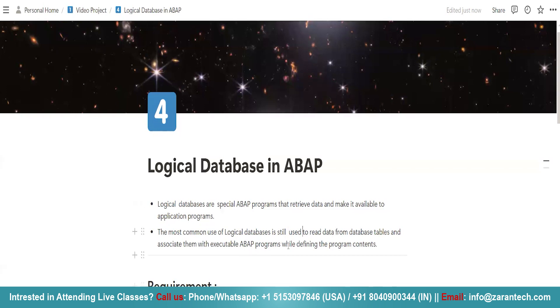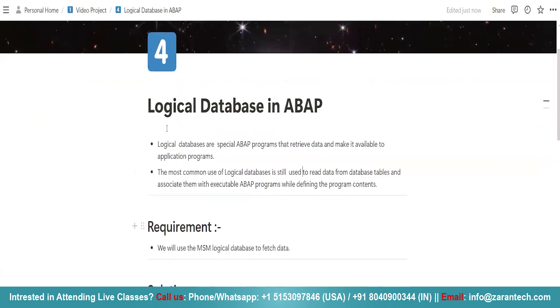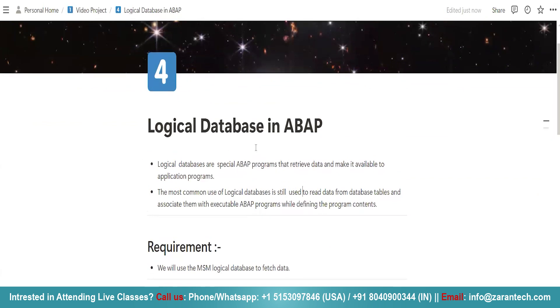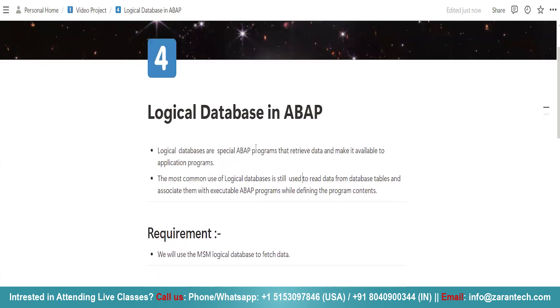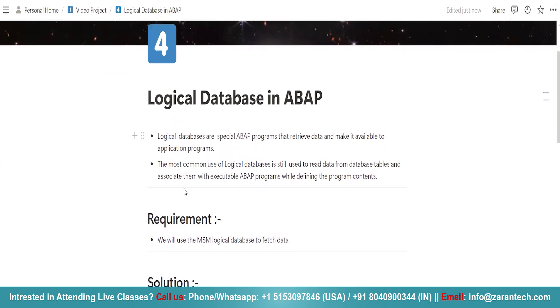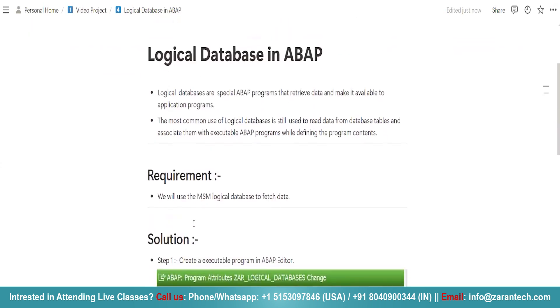So when we define the program contents in ABAP programs, we can associate them with the database table using logical database. So this is what the basic definition of a logical database is. We have a dedicated transaction code SE36 which we can use for logical database.